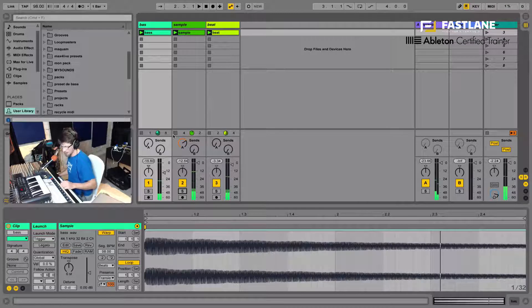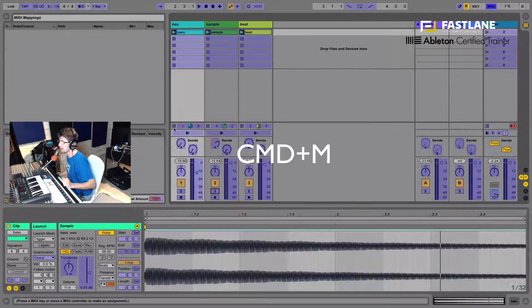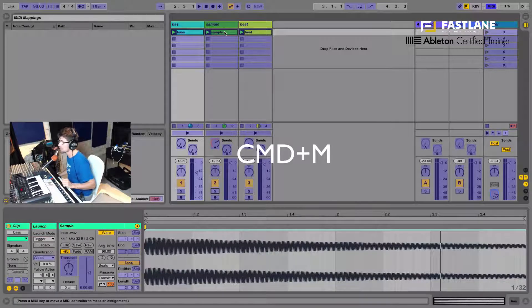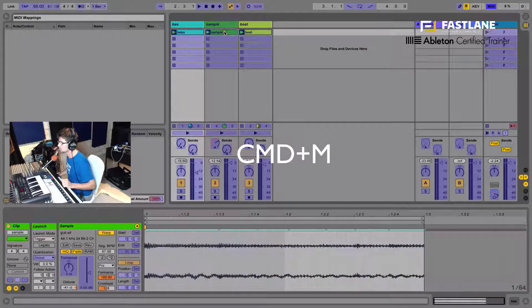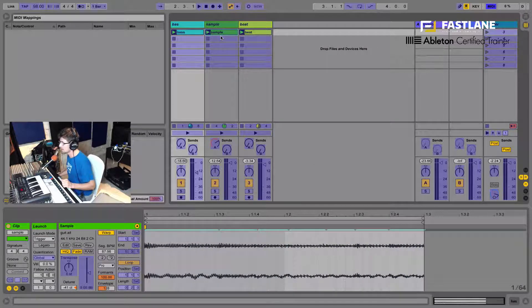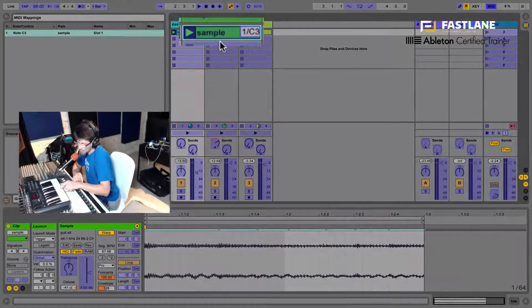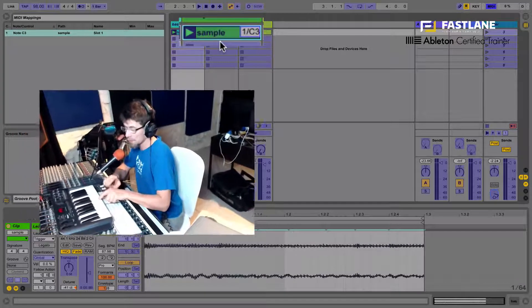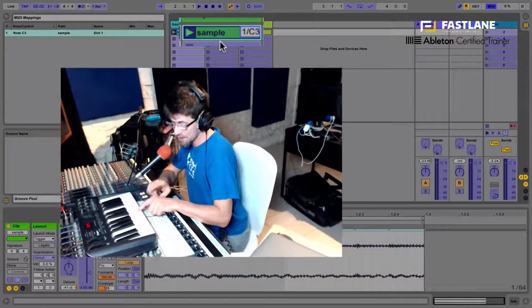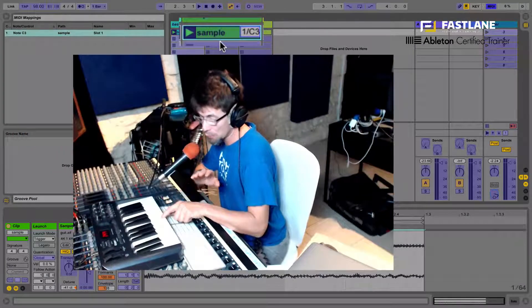Okay, so I can now enter MIDI mapping mode. So Command M on the Mac, Control M on the PC, select the sample itself, the guitar sample. Now look, I'm going to press and hold the middle C, the C right in the middle of my keyboard here.